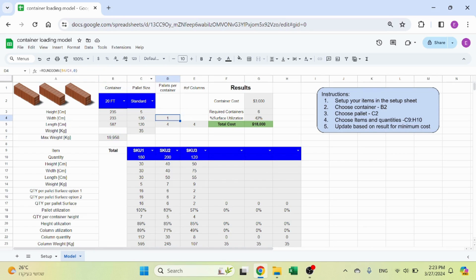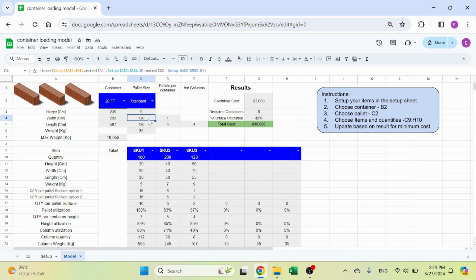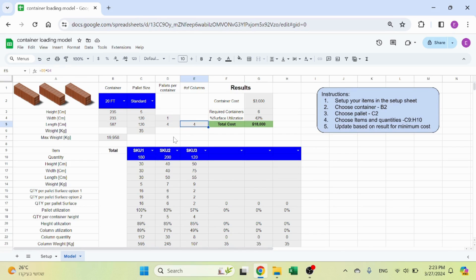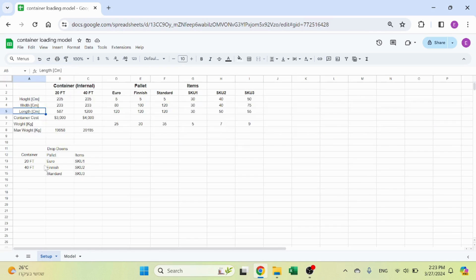Let's look at pallets per container. This calculates how many pallets fit in the container. If the container is 233 centimeters and the pallet dimension is 120, only one fits. I use ROUNDDOWN because you can't fit 1.9 pallets. The same logic applies for the second dimension, the length. That gives you the number of columns that fit.